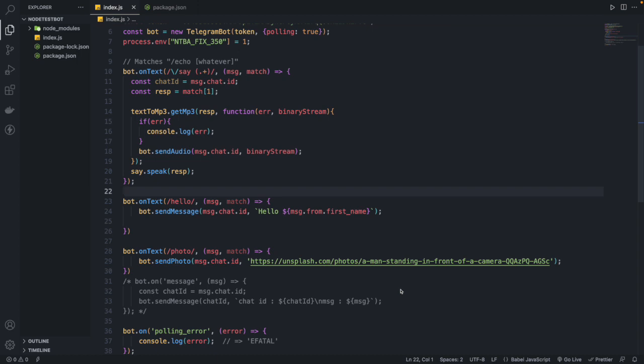Hello guys, welcome back to a new video. In this video we are going to see the same playlist that I'm continuing — Telegram bot — but in a new language, which is Node.js.